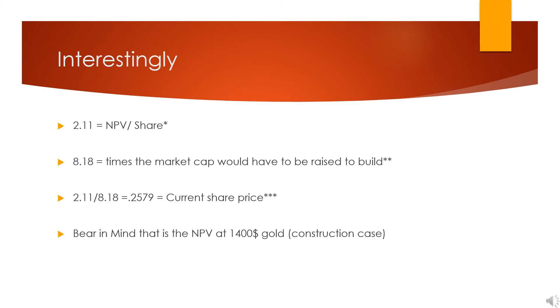But interestingly, if you look at $2.11, which is their net present value per share, and a higher case of what it would take them in dilution terms were they to dilute and raise money that way—$8.18 to build out the mine plus the power generation—then if you divide that to get what the share would be worth at $1,400 gold if they diluted entirely to build the mine, it's 25.8 cents.